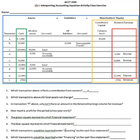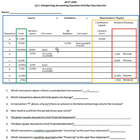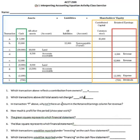Number two: which transactions had total assets not change? These three columns are assets. In some transactions assets changed, but in transaction C, assets netted against each other — total assets didn't change at all. They netted to zero and the other side was also zero, so the accounting equation stayed in balance. We also see transactions E and G where assets netted out the same way. So we have three transactions where total assets didn't change — one asset went down and another went up by the same amount.